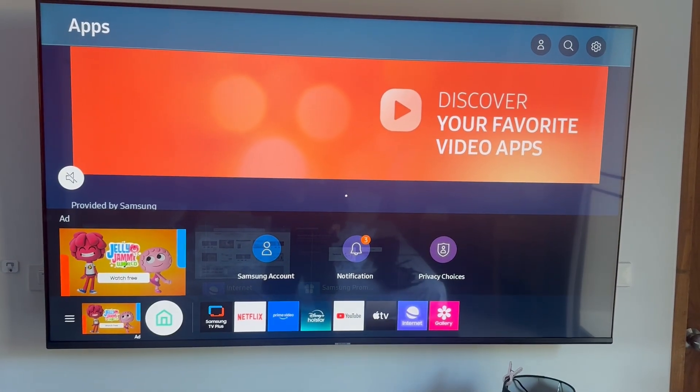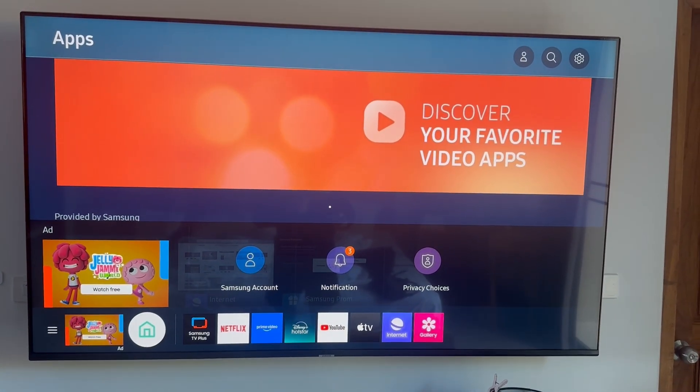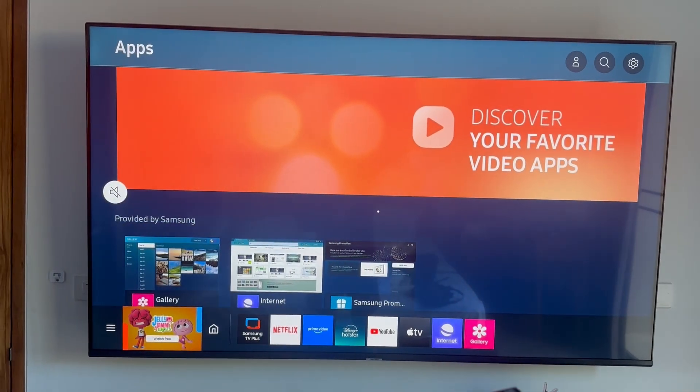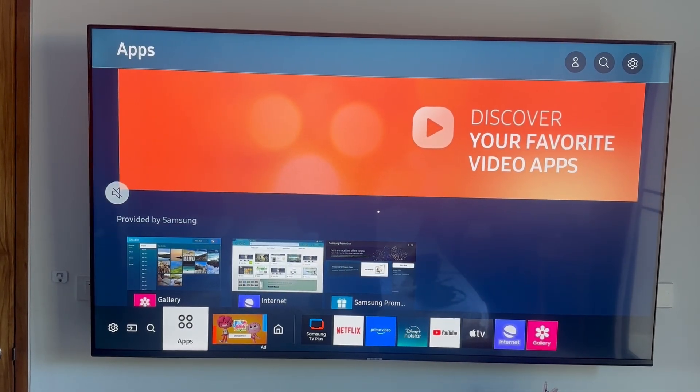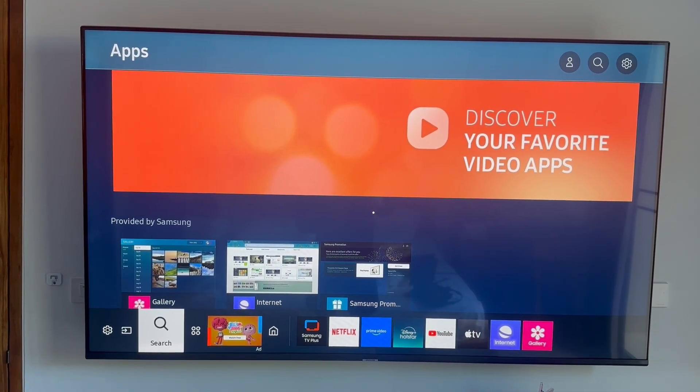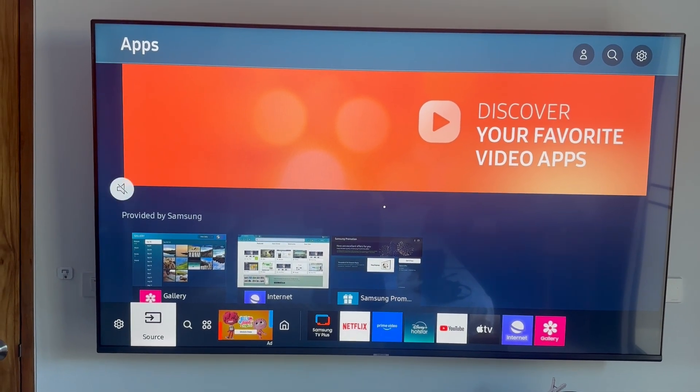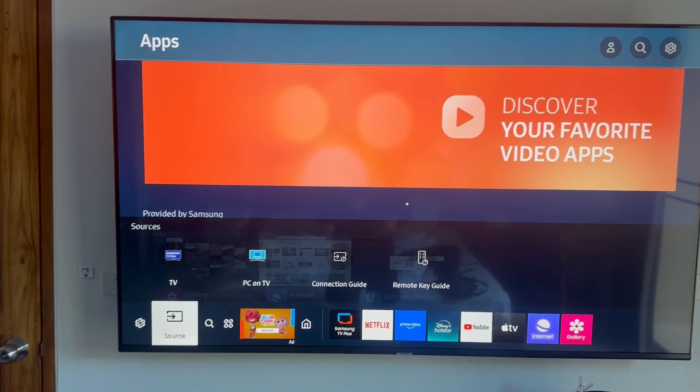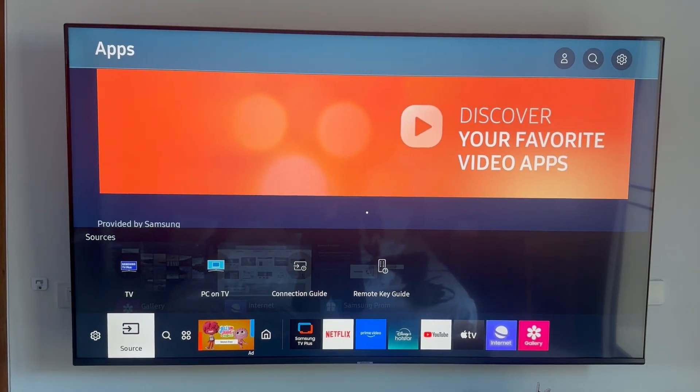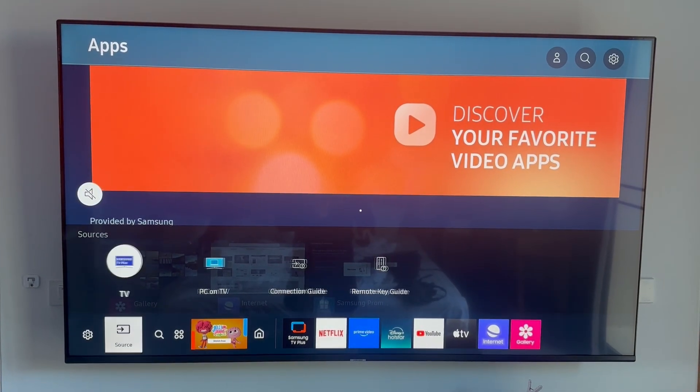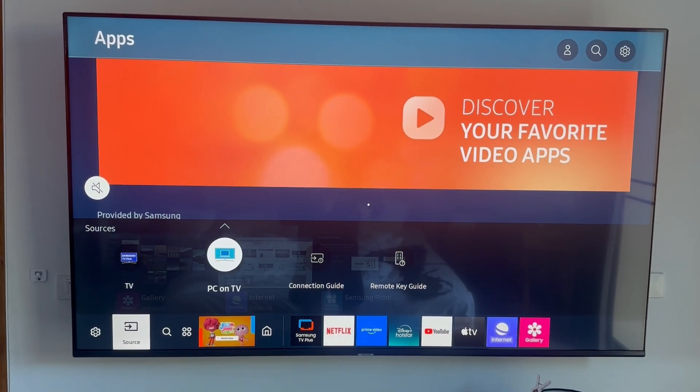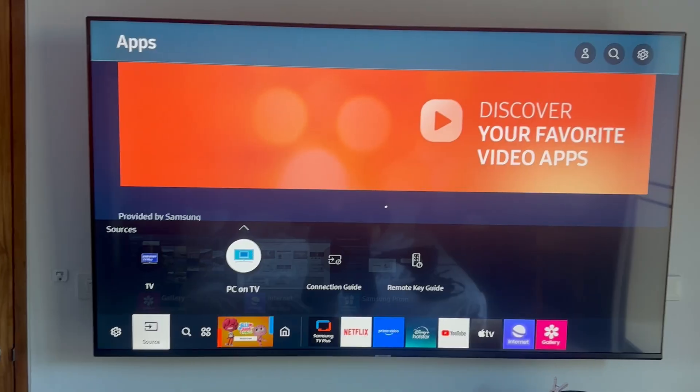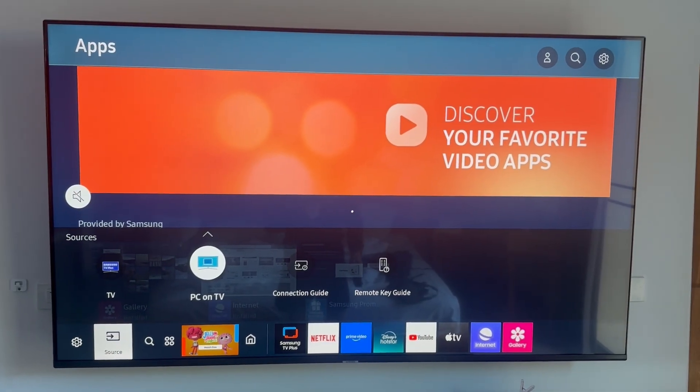Now this may be different depending on your model of television but if you have a Samsung TV like myself then you can see if I use the arrow keys to come over to this source option then right above this we're going to have the option to PC on TV.